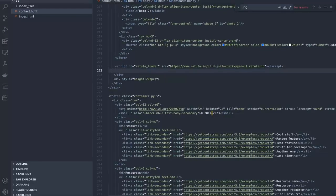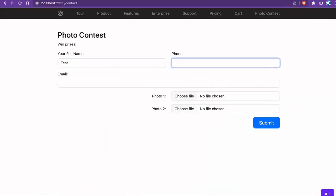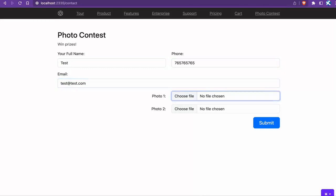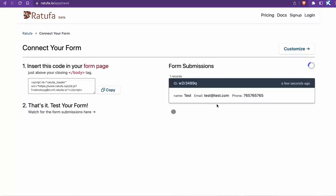Now, let's test the form. We should receive the form submission in Ratufa. There it is.